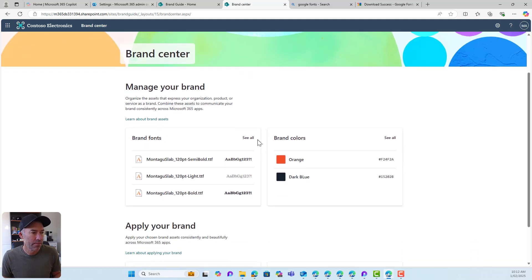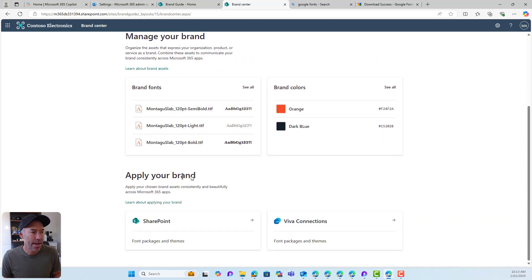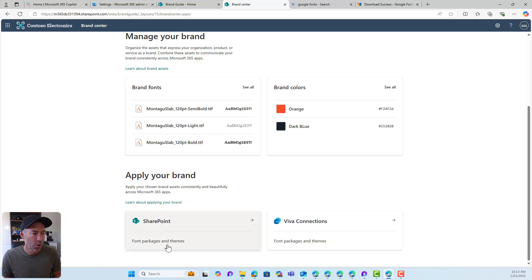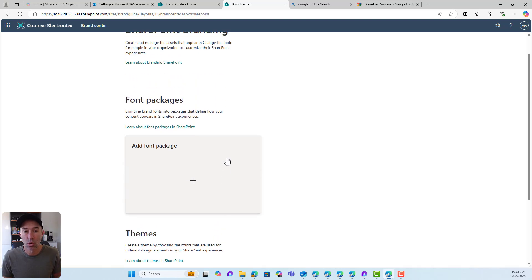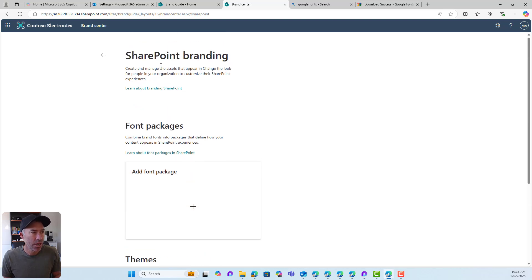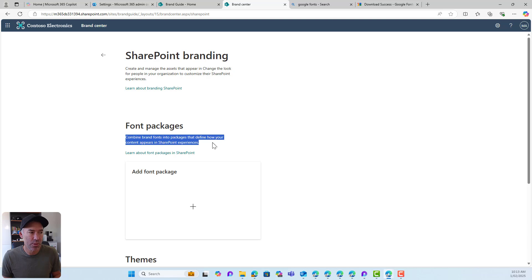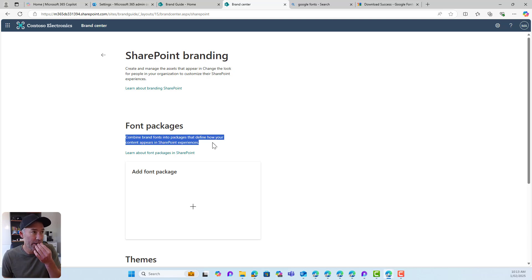I'll jump back and now we can look at applying our brand across SharePoint and also Viva Connections. We can go and click to create what we call a font package. A font package lets us combine brand fonts into packages that define how content appears inside our SharePoint experiences.